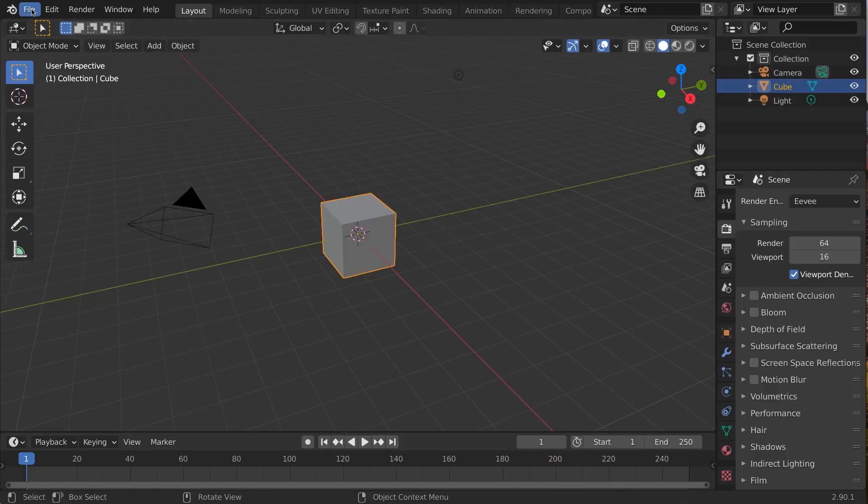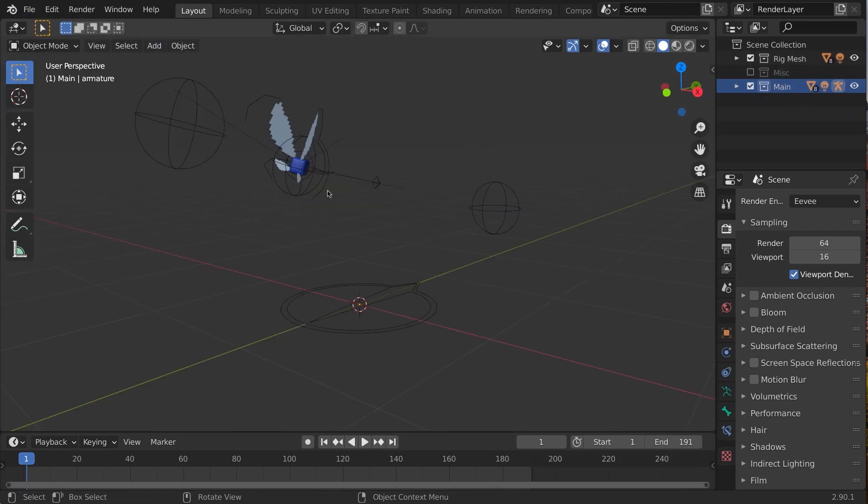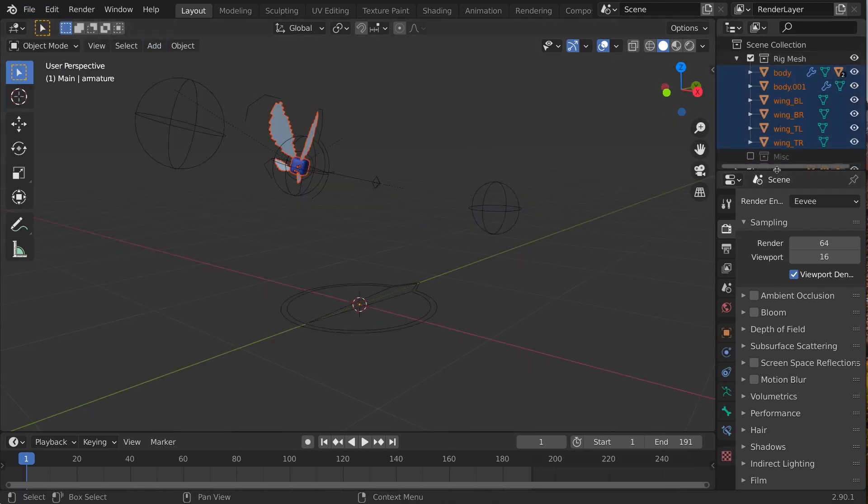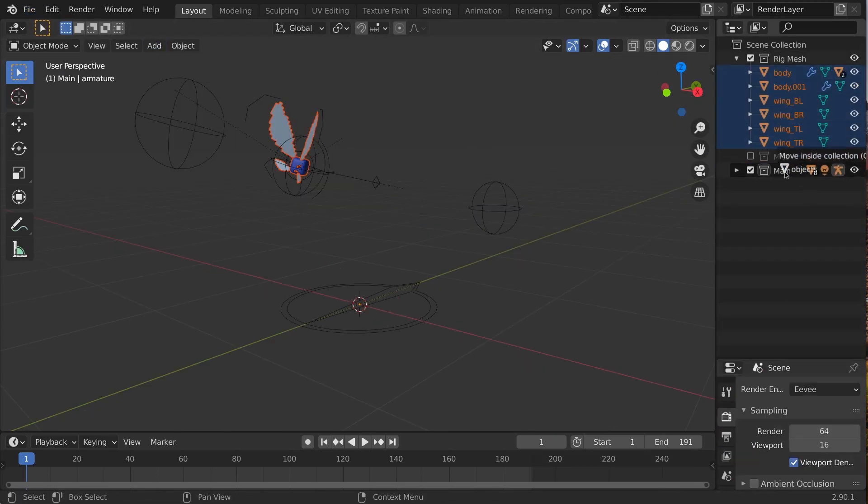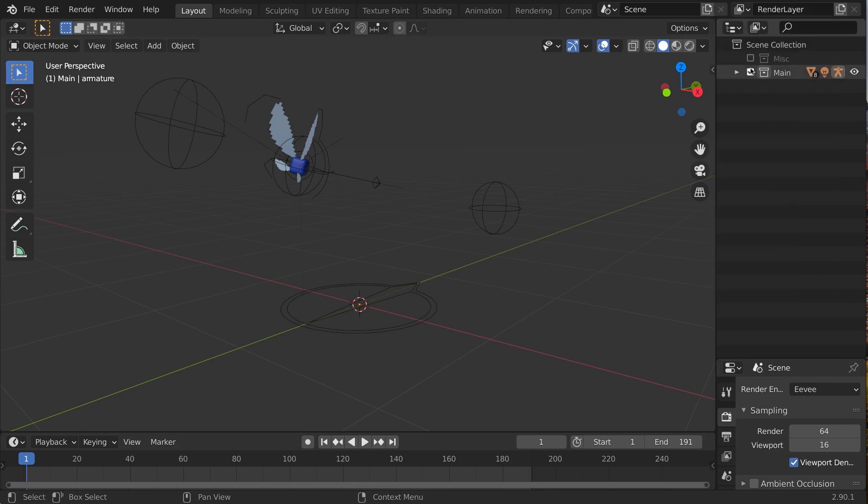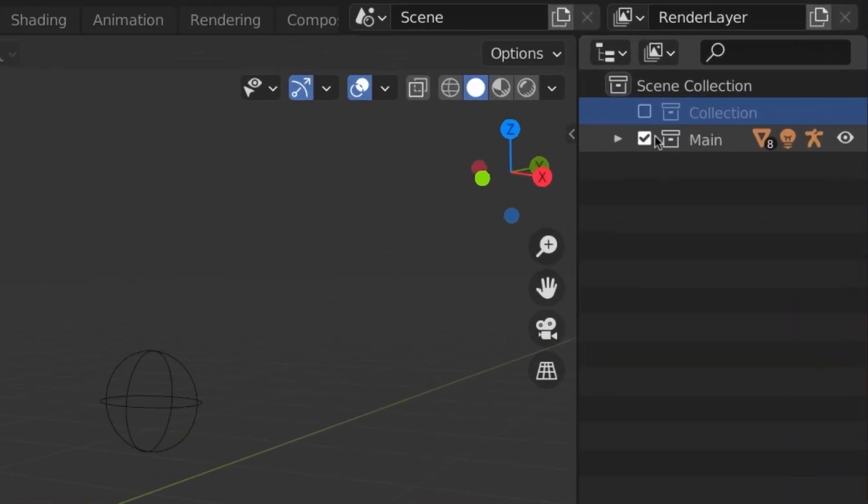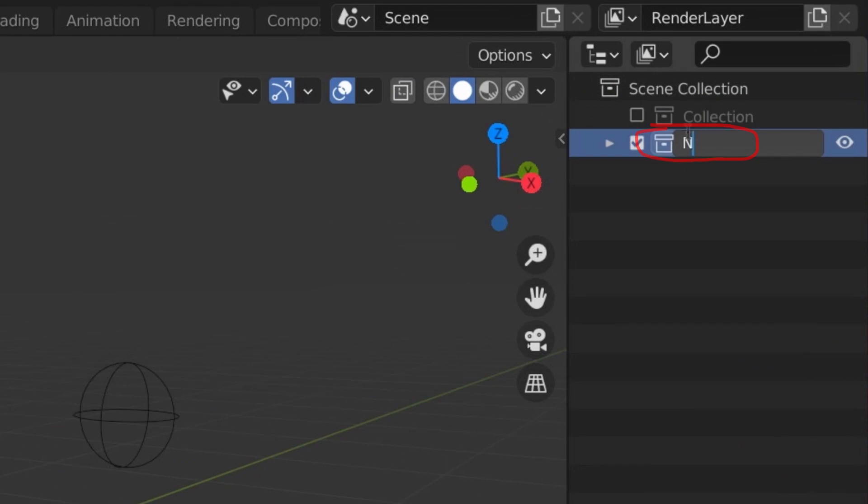But first, let's spot check and fix our rig for MCPrep. Open the file, and first make sure there is one collection per rig. Delete any other collections or simply rename them to collection so they don't show up in the MCPrep UI. Now, rename the collection of the rig. This is what will show up in MCPrep.